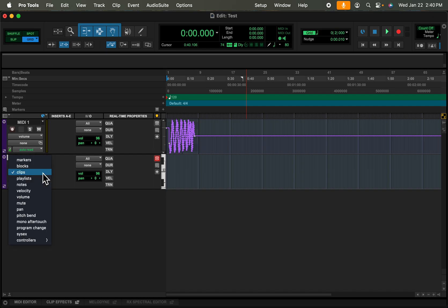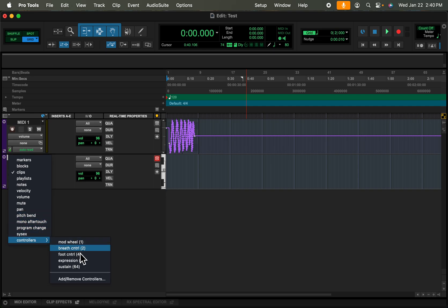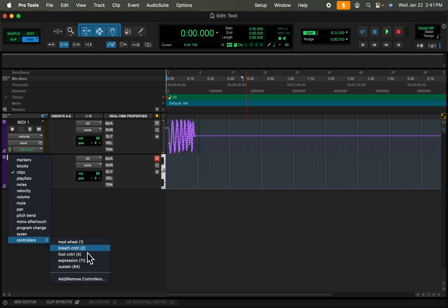You click right there and if you want something beyond volume or pan or a couple of the ones listed here, you can go to controllers. Here's where you can pick from a little short list of standard ones. There's five here, or here where it says add remove controllers you can do absolutely any controller at all, any CC number at all.